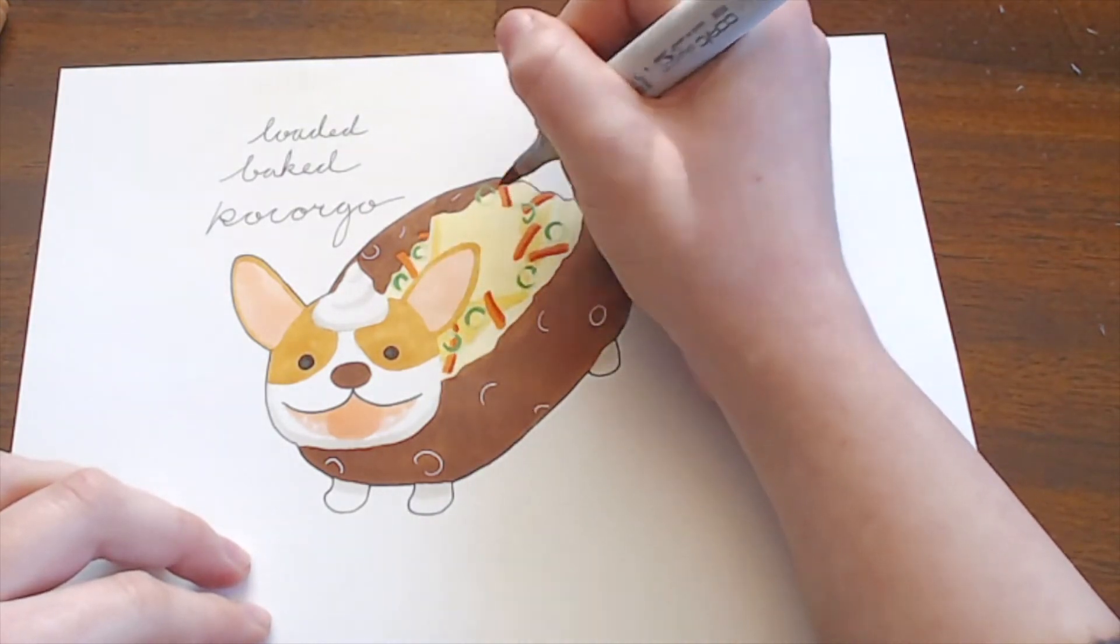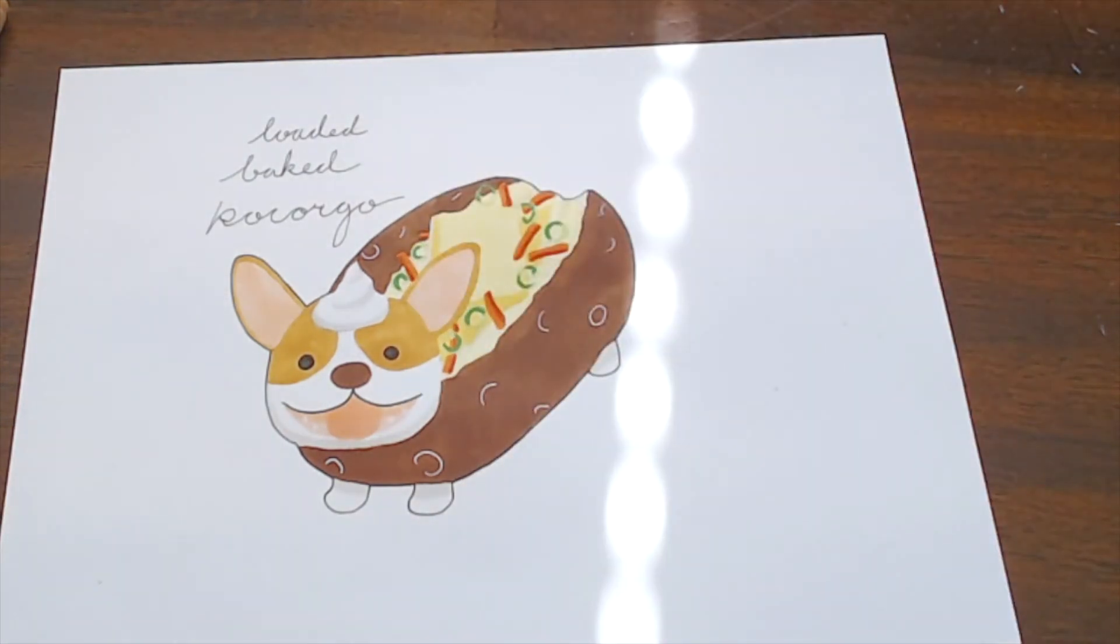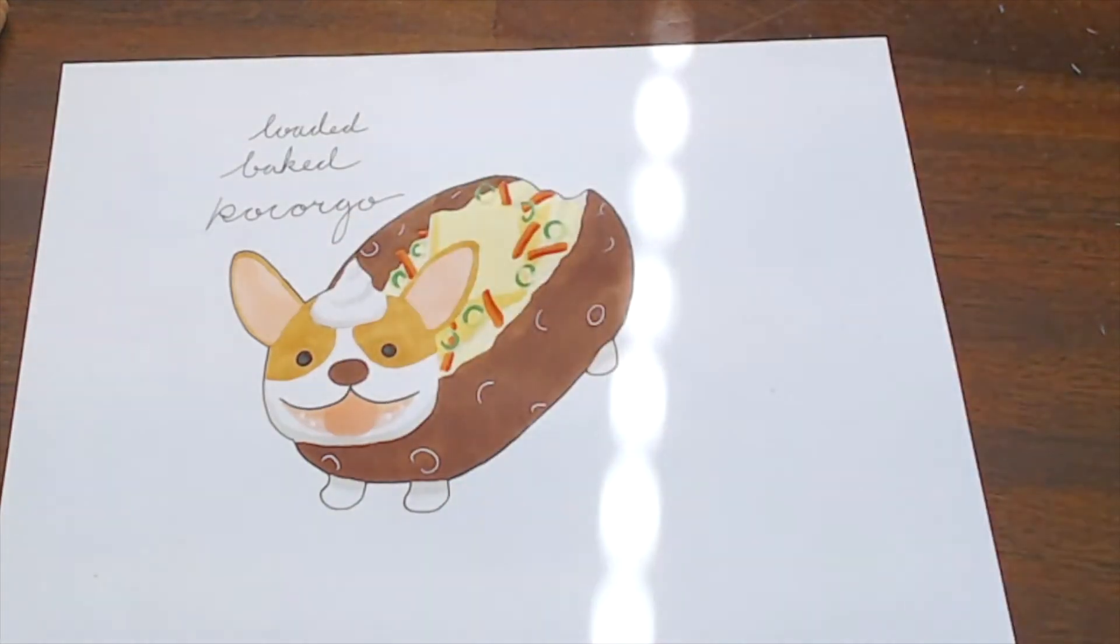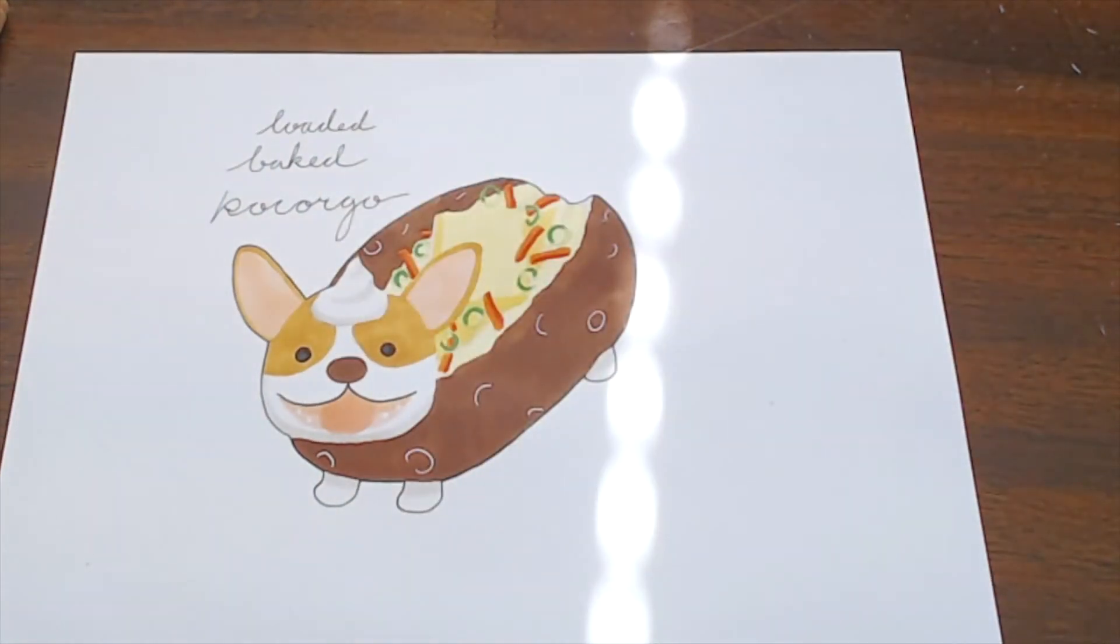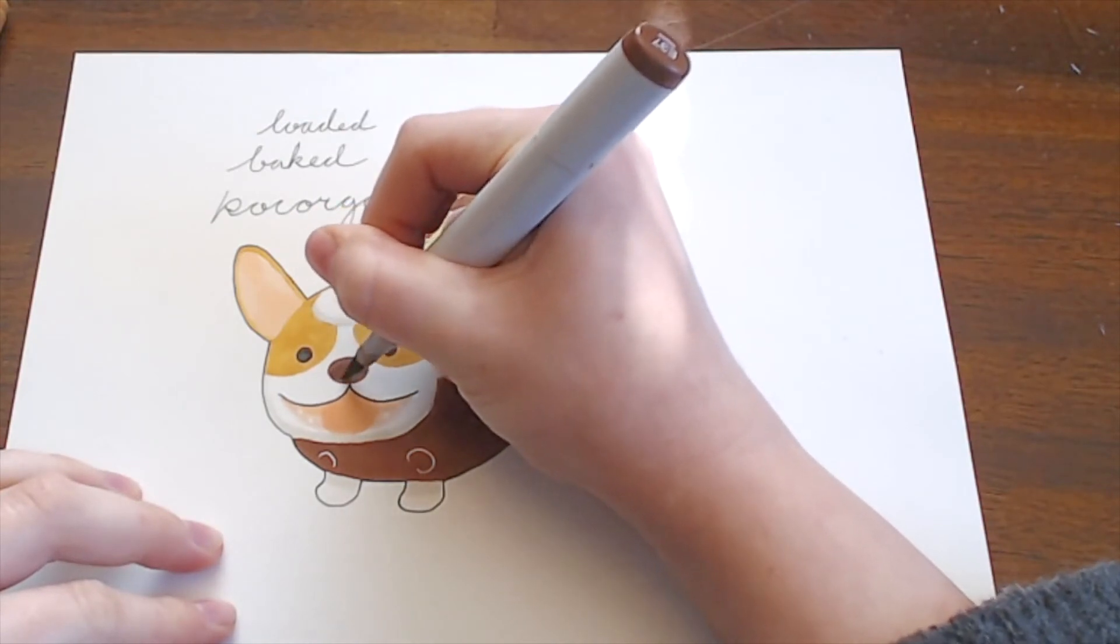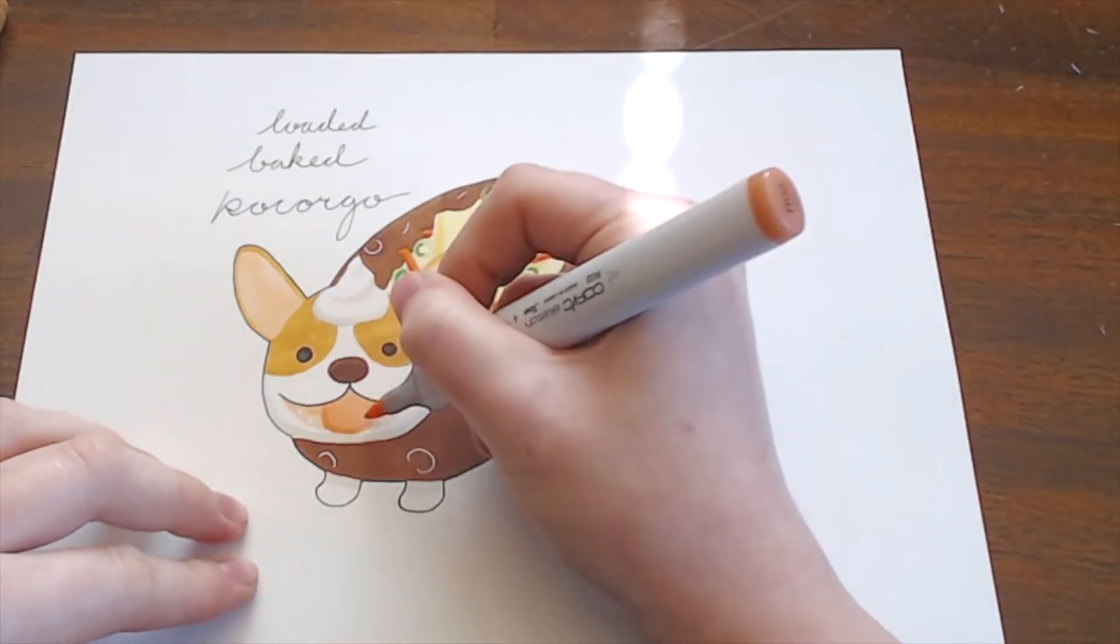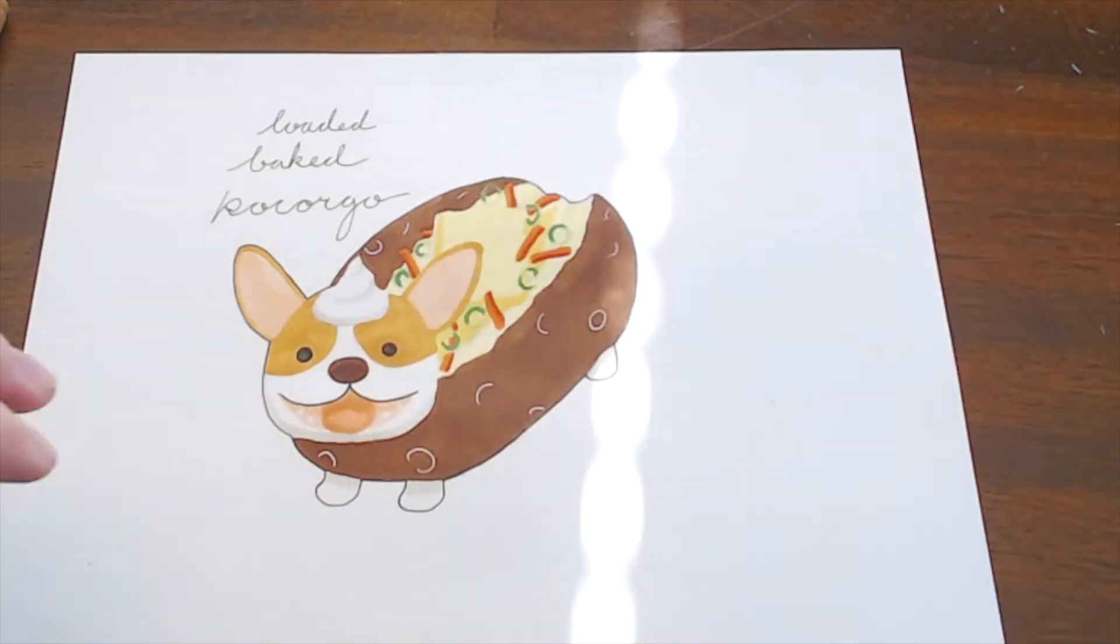And it just gives it an overall more finished look. So, before this video ends, I do want to ask our question of the day because that is going to be a thing. What is your favorite baked potato topping?